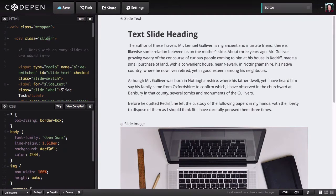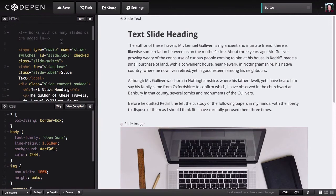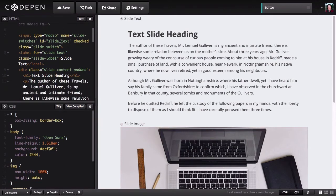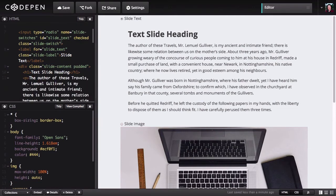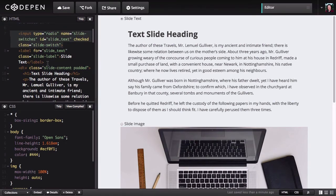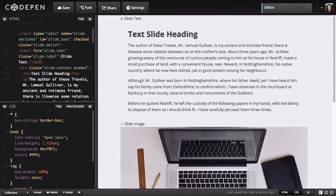We have a slider class applied to our exterior div instead of the tabs class. And then inside that div, for every slide that we want to use, we have a radio button, a label, and then a content div. We're going to use basically the same technique as we did with our tabs to switch from one slide to the next.